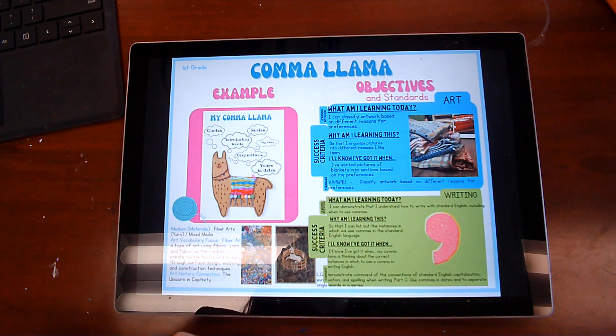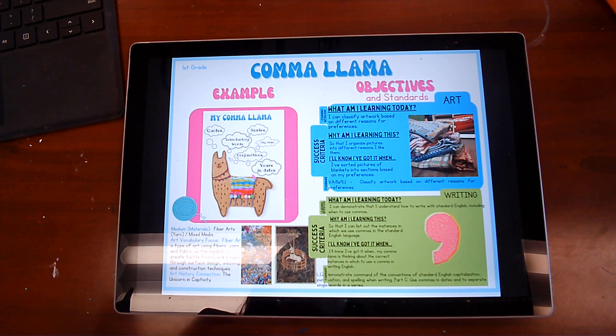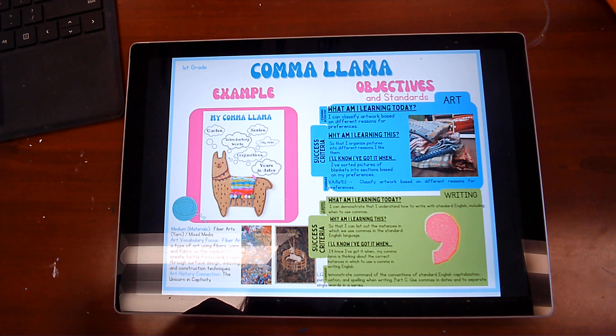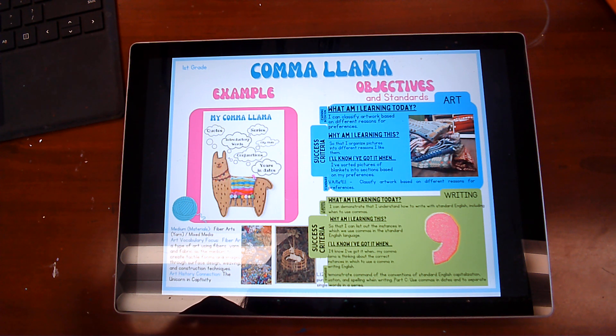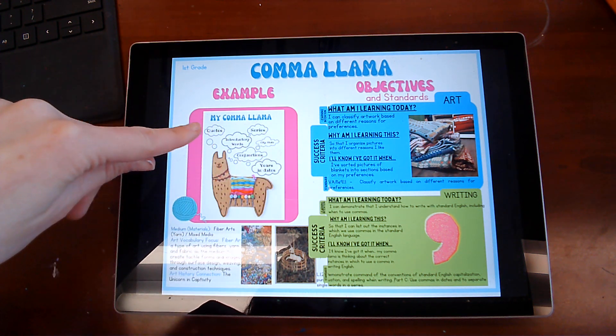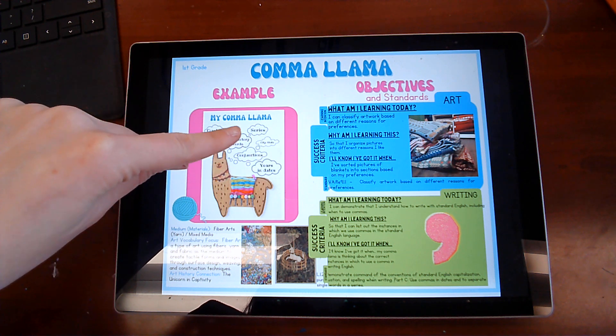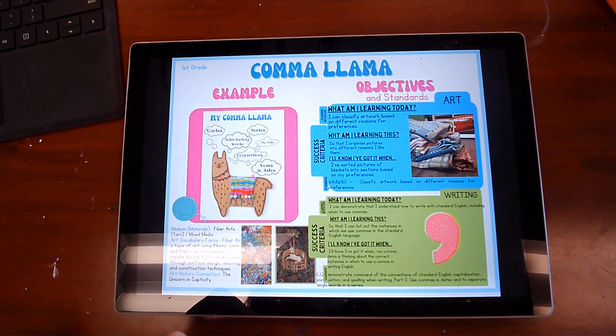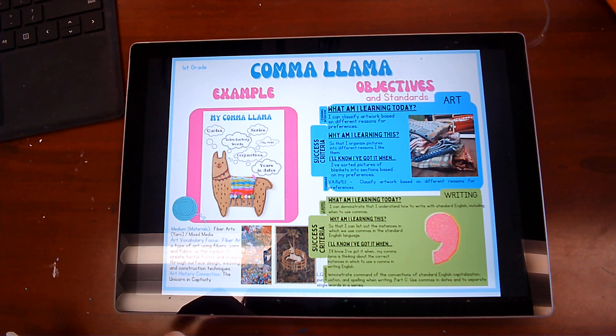You're also going to learn all about commas. You're going to be able to understand how to write with standard English, including when to use commas so that you can list out instances in which we use commas. As you see here, you'll be listing them here. Your llama will be thinking about all the different ways that you can use commas and when you should use commas.